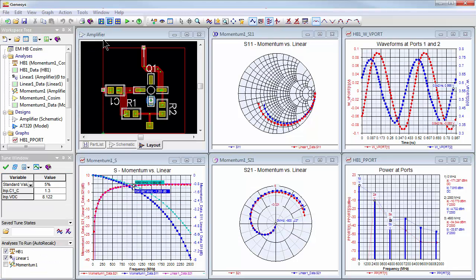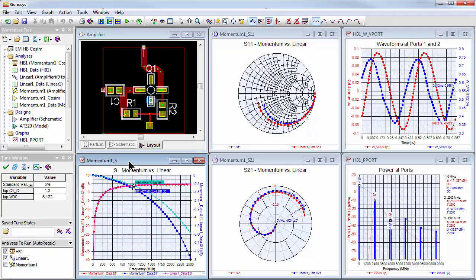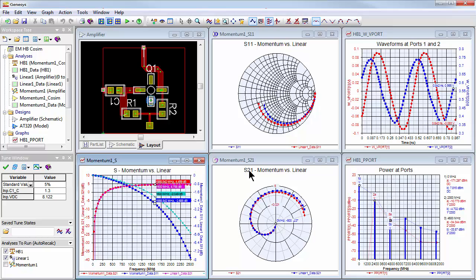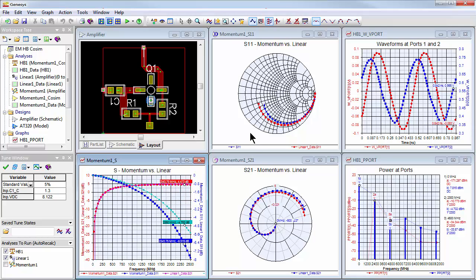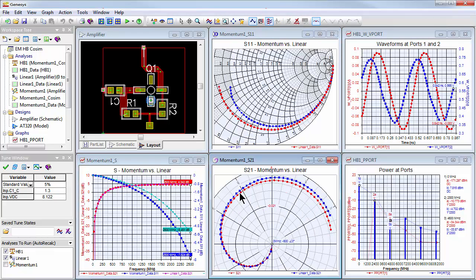Automatic integration of lumped elements into Momentum allows easy EM circuit co-simulation, as seen in this example of an amplifier showing the comparison of results incorporating built-in microstrip models versus EM models from Momentum. Momentum accounts for coupling mechanisms that built-in models can't account for, ultimately giving you confidence in your design's performance.